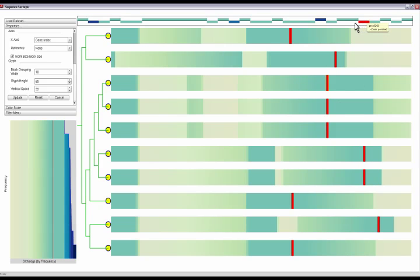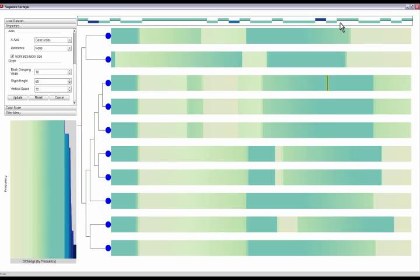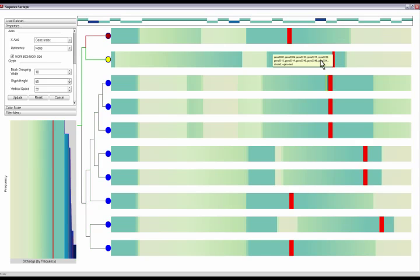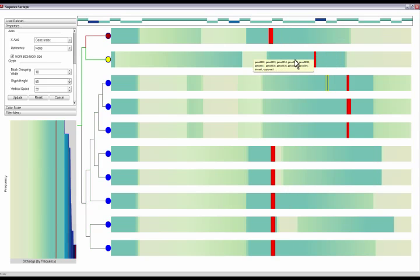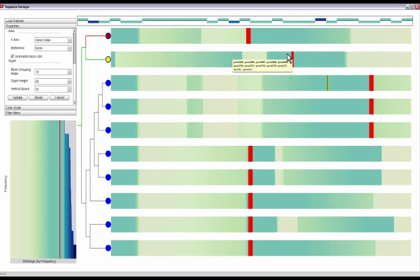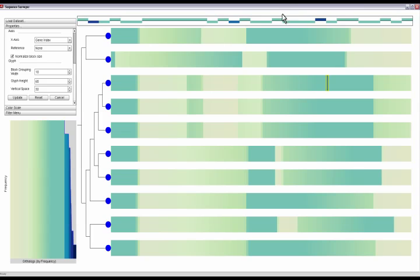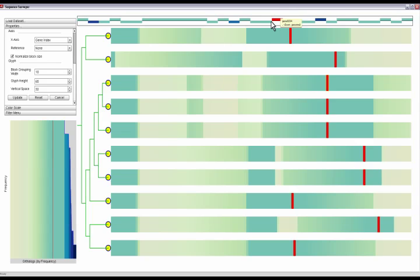When a block is moused over, other blocks with genes that match it are highlighted. Mousing over a gene in the zoom window also highlights blocks that contain that gene.